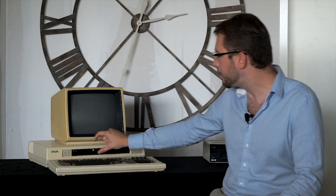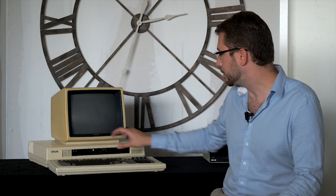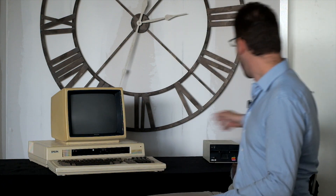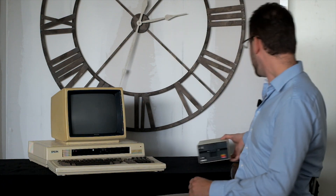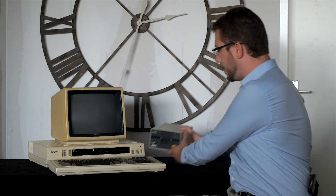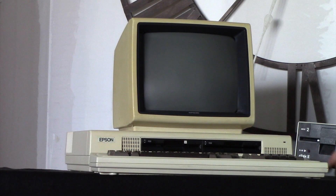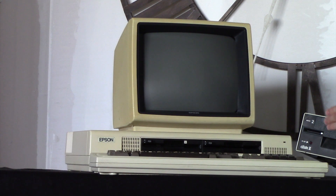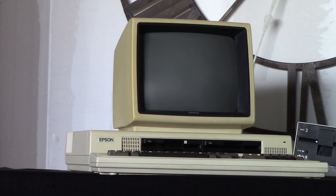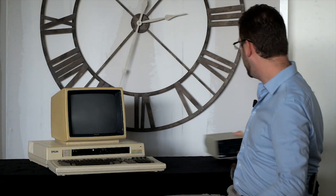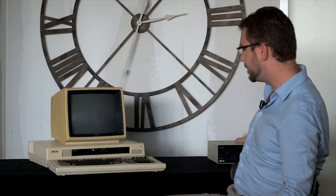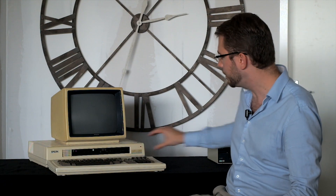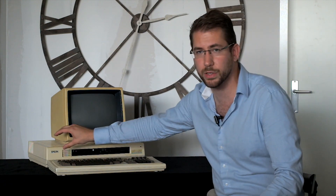It had fairly low-profile disk drives. These were 5¼-inch disk drives. And this is the shape and size of a regular disk drive of that time, so you can see it's about a third of the height, which gave this computer a very sleek appearance.